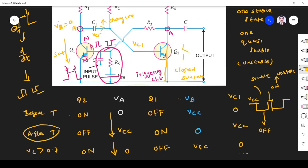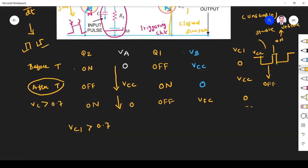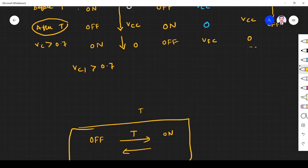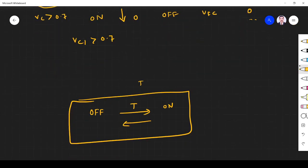So the circuit has one stable state and one unstable state. From stable state to unstable state, we apply a trigger. From unstable state back to stable state, it automatically comes back. That is why it is called the monostable multivibrator — it has only one stable state.